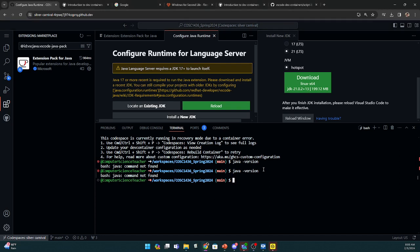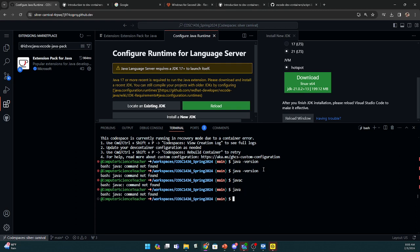So I basically deleted Java, so you can see the Java command's not found. I don't have a Java version, and it had to do with me changing the files that run the program.